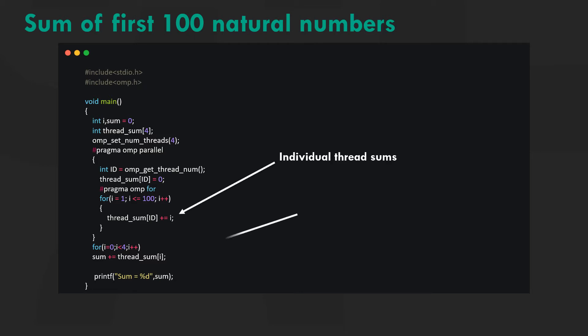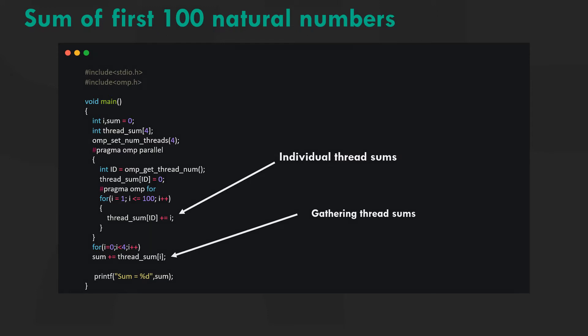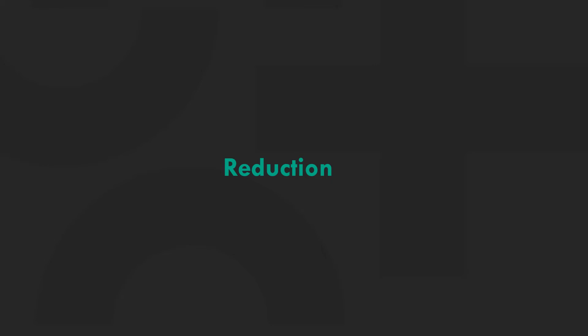While sum contains the gathered thread sums, we know this method causes false sharing. To tackle this issue, OpenMP introduced a concept called reduction which solves the problem more efficiently and avoids false sharing.